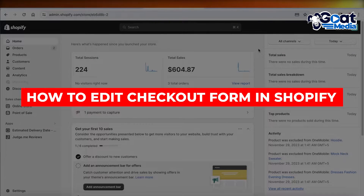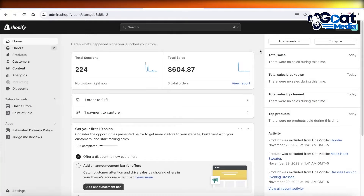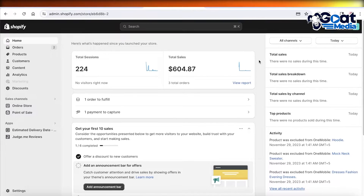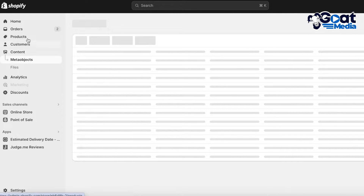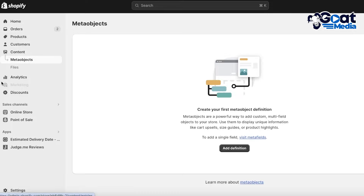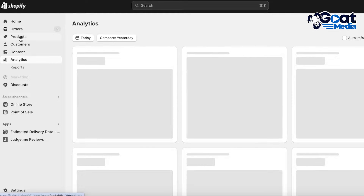How to edit your checkout form in Shopify. Hey guys, welcome back. In this video I'll be breaking down step by step how you can edit your checkout forms in Shopify, so let's get into it. The first thing you're going to do is log on to Shopify, and once you've logged on to your Shopify dashboard you can edit your tools in two ways.